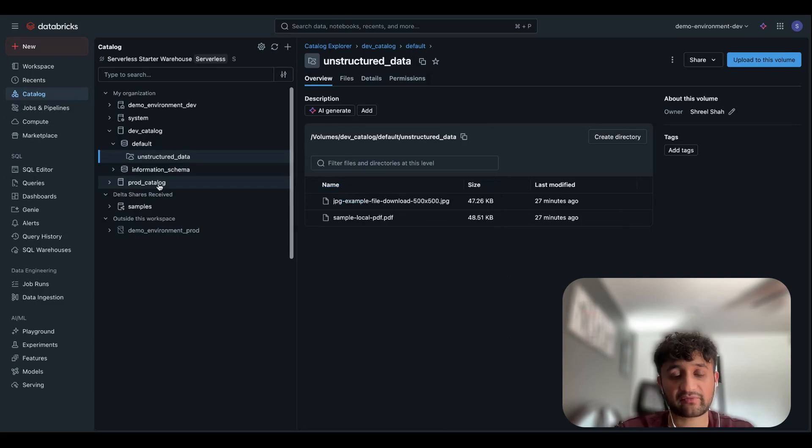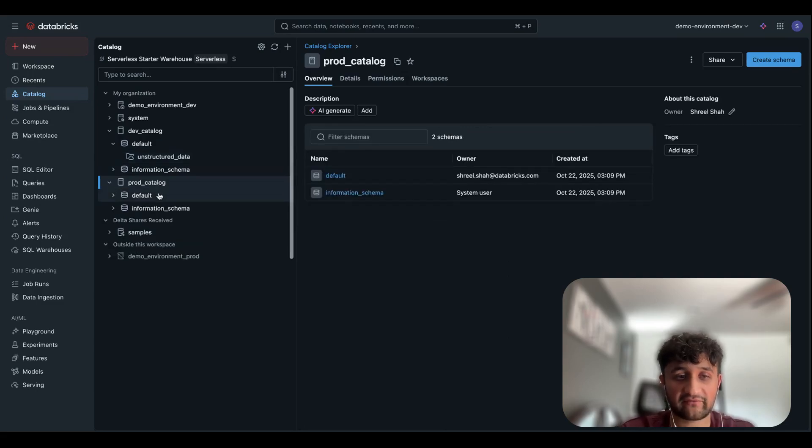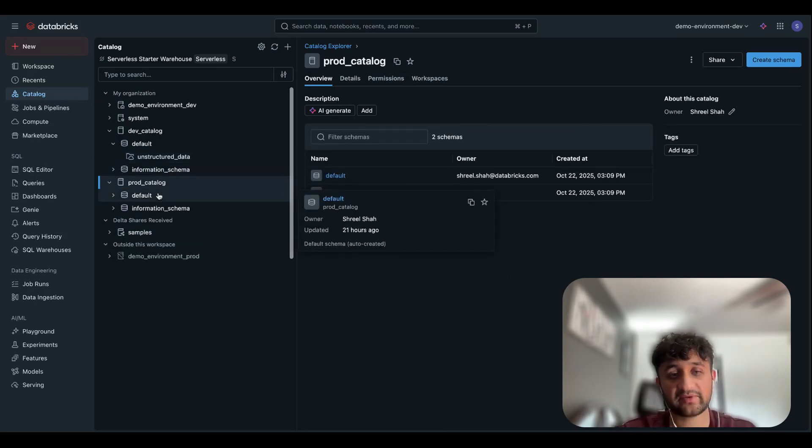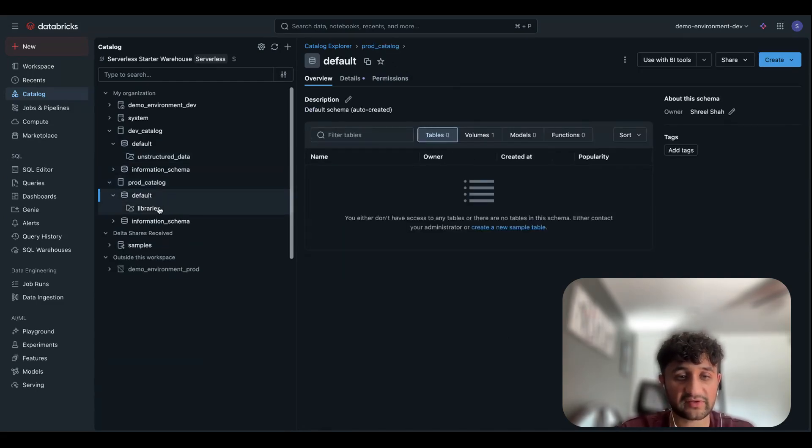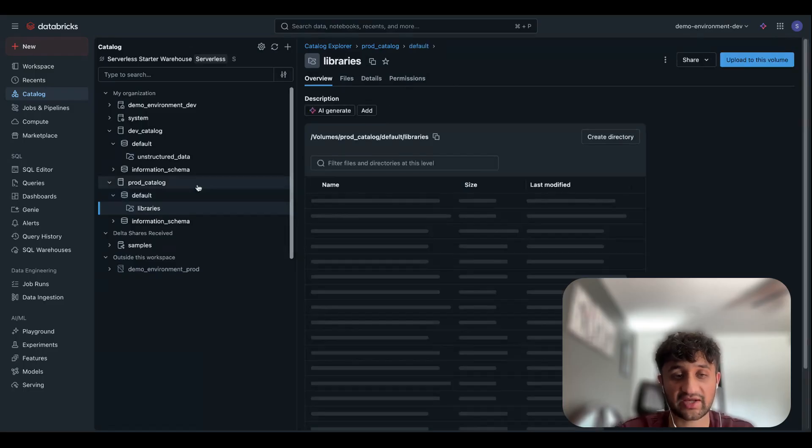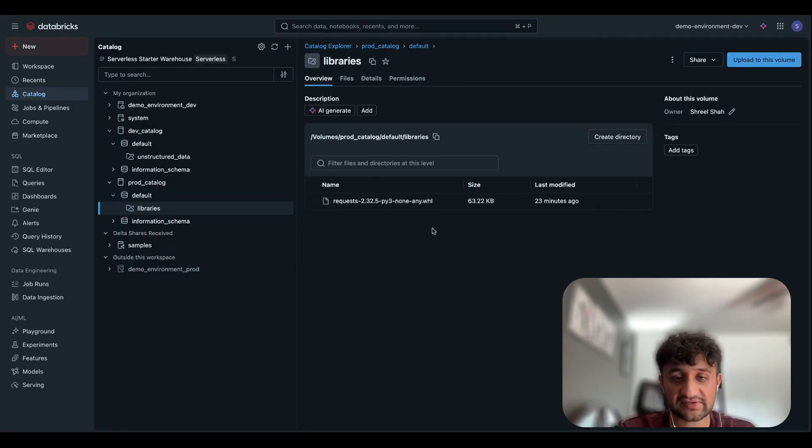Next, I'm going to navigate over to my prod catalog where I have gone ahead and set up a managed volume underneath my default schema. If we open this up, my managed volume is called Libraries. And you'll see that I have a sample wheel file that I have stored on this managed volume.